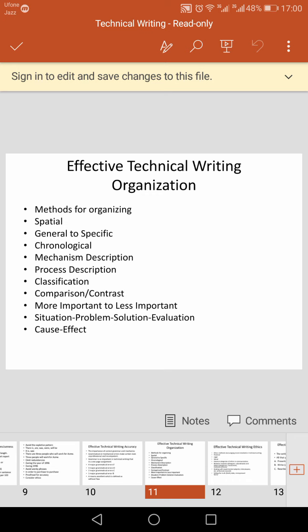A mechanism description is a short piece of information designed to convey to the reader a technical understanding of the function, appearance, and operation of a particular object. The purpose is to describe the operation of some machine or tool by describing its components individually — what they are made of, how they look, what their size is, and finally how all components work together.